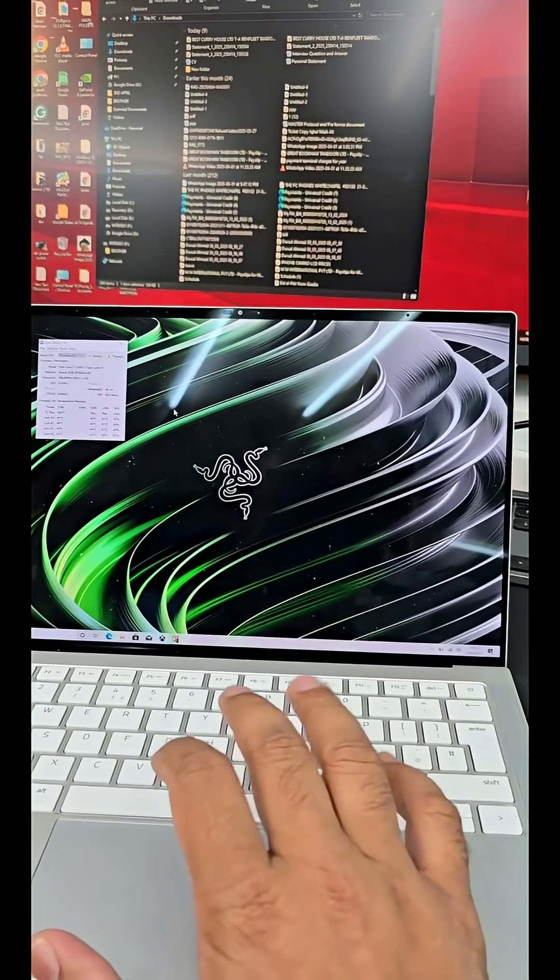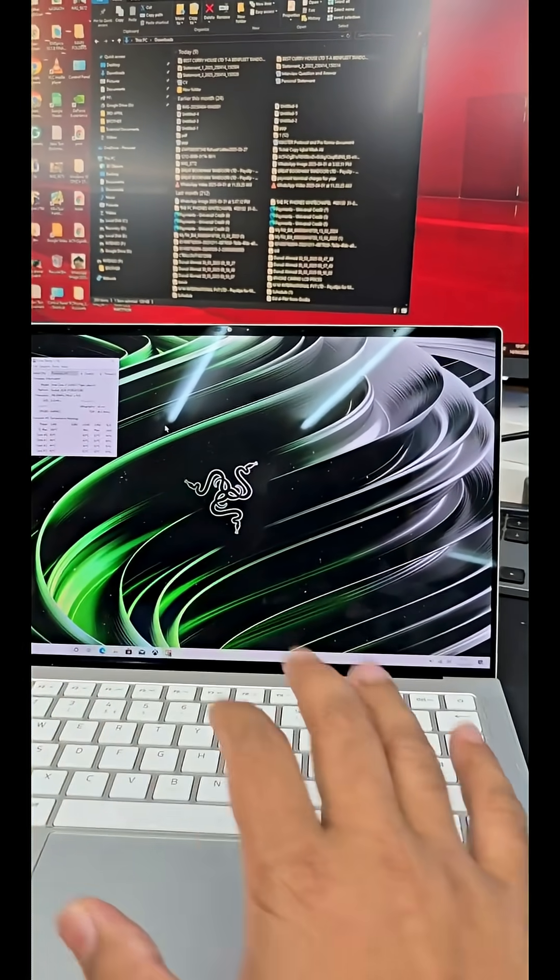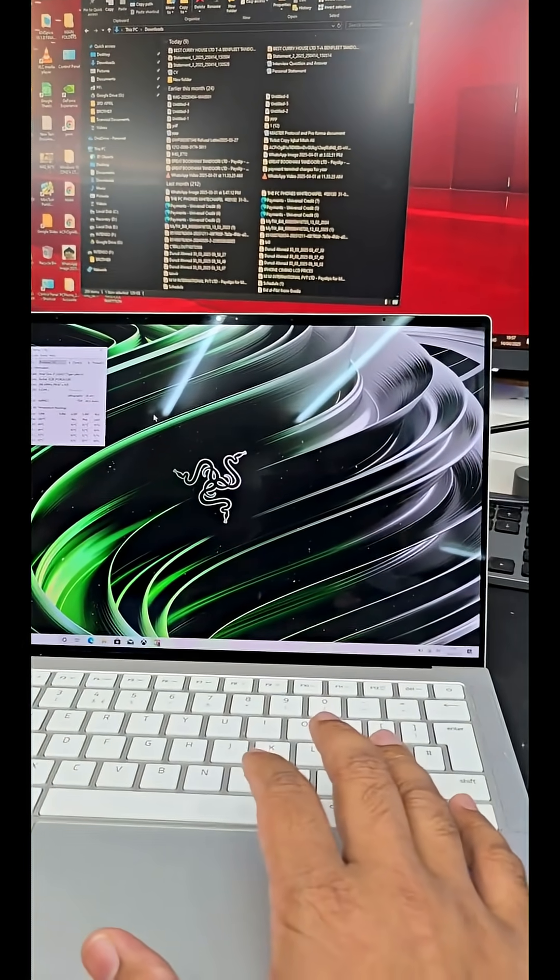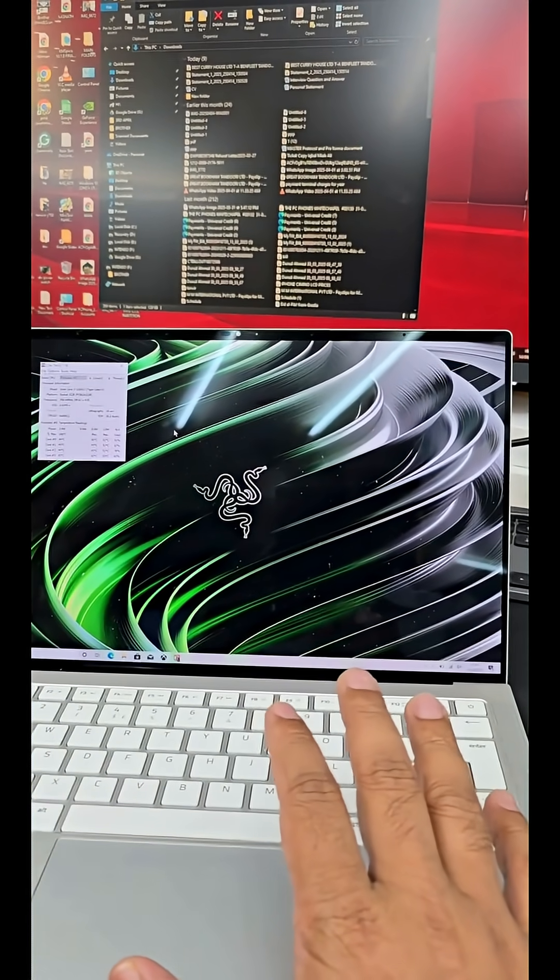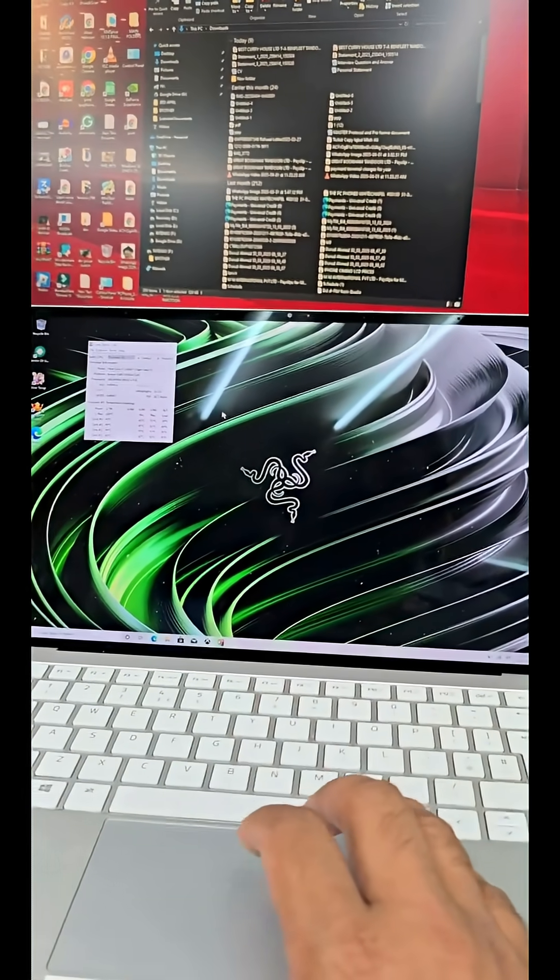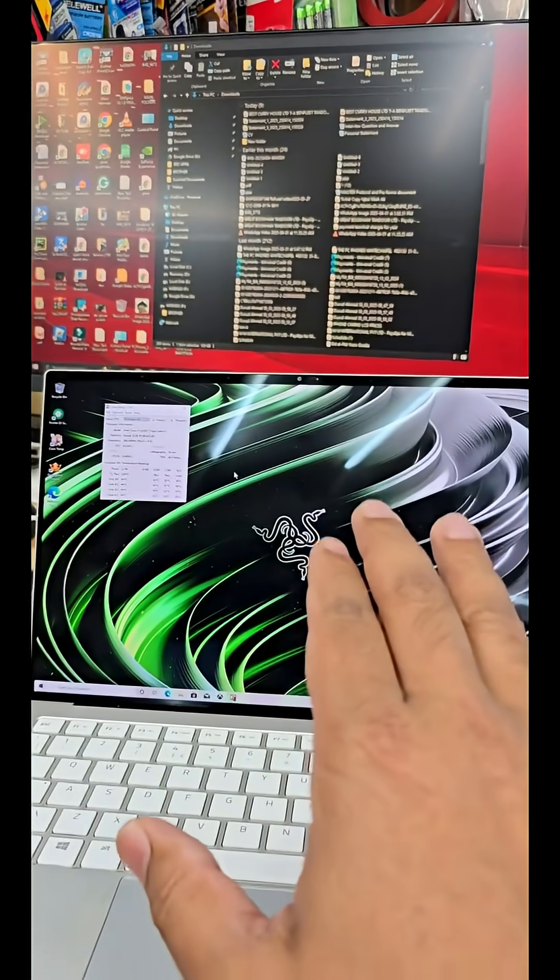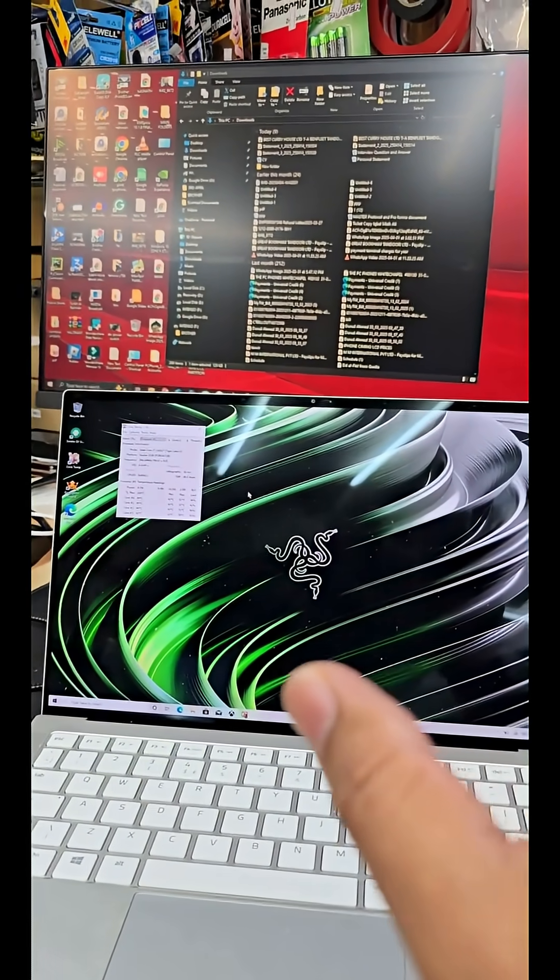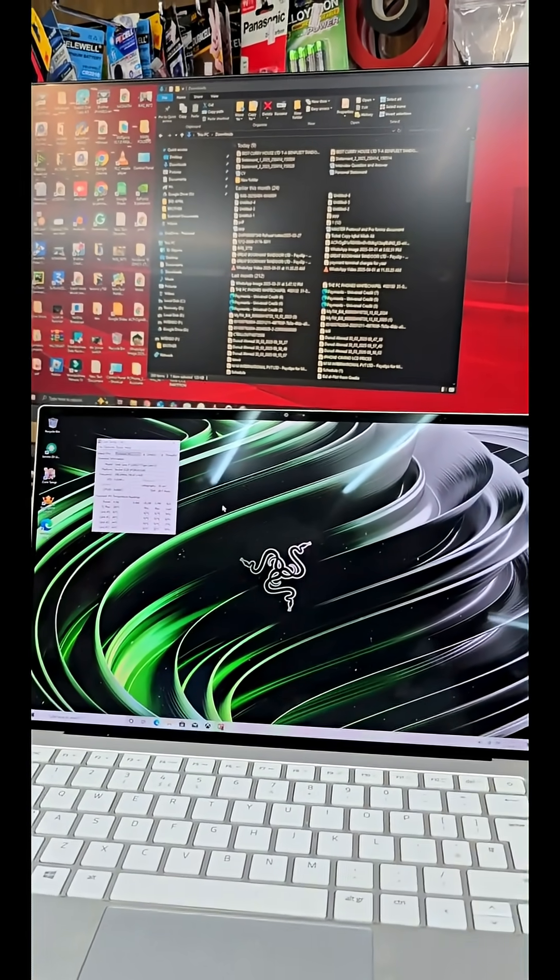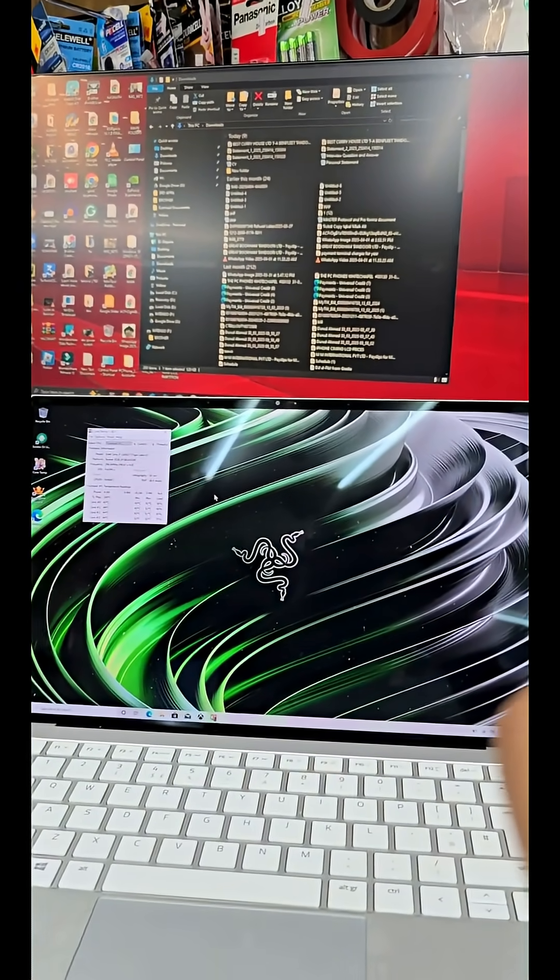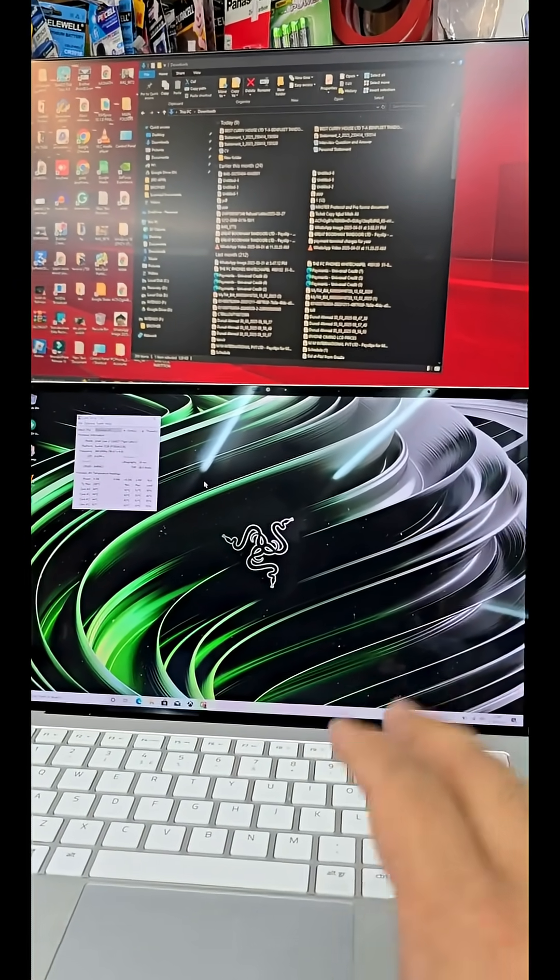When you test the SSD, it shows everything is fine, but when you replace the SSD, everything looks okay. I'm going to show you the actual signs so you can recognize this is a problem with the SSD.